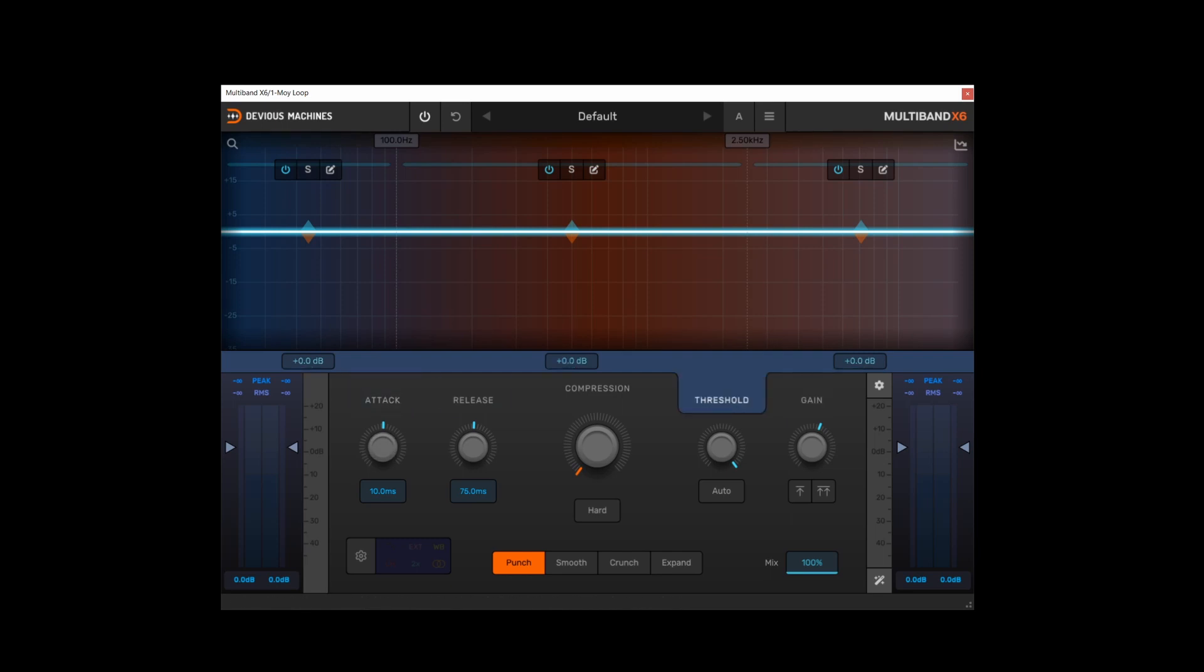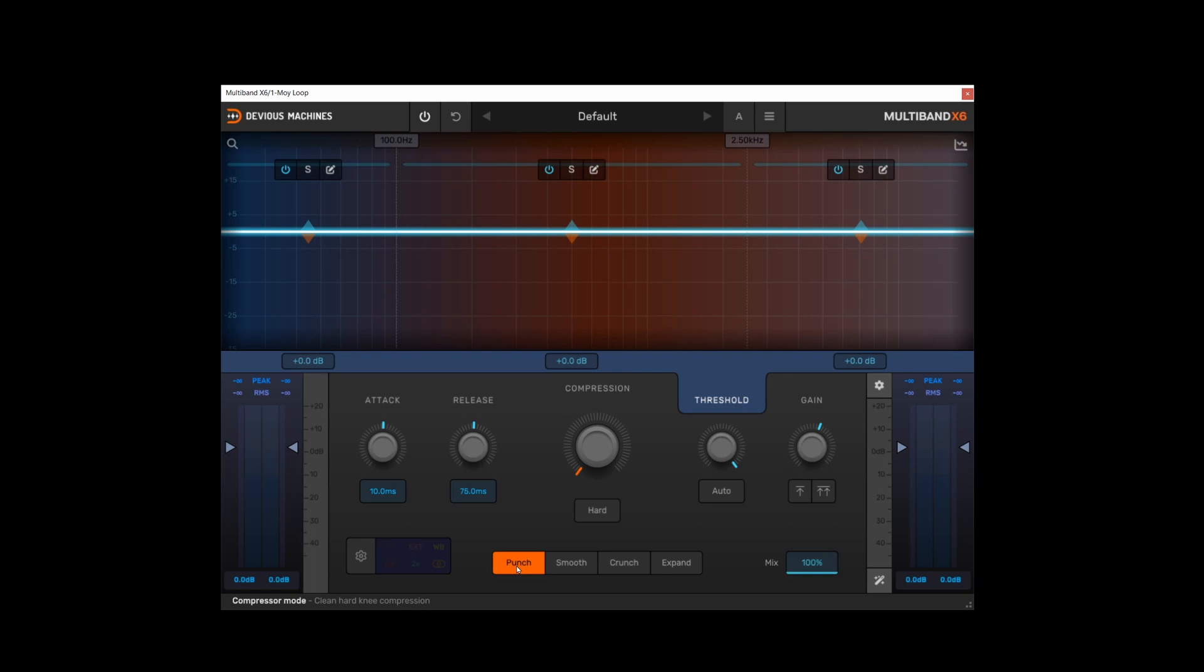And finally we come on to the main controls. This is where things start to get a little bit interesting, as adjustments you make in the main control section can be seen and also altered in the graph view as well. It's also worth noting that the compressor works in four different modes: punch, smooth, crunch and expand. And I would suggest you have a look in the manual for a full explanation of how they differ from each other.